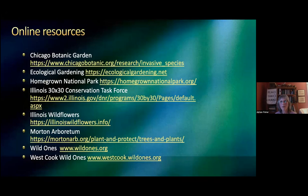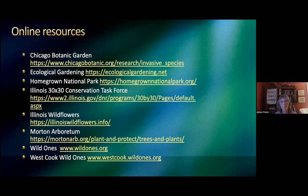I've got online resources — I set this up so you could do a screenshot. Illinois Wildflowers has great information on every single wildflower you would want. Chicago Botanical Garden has a list of invasive species to avoid. You can find out more about Homegrown National Park. If you take a screenshot, you can visit later.